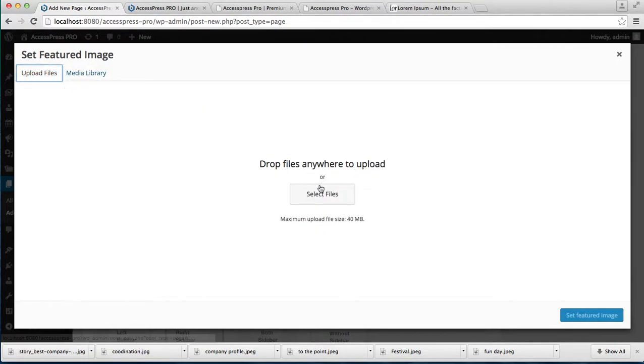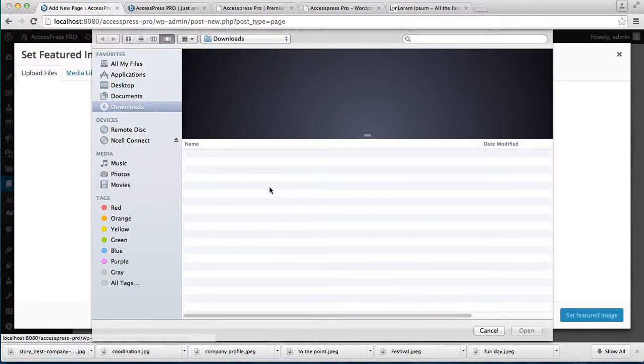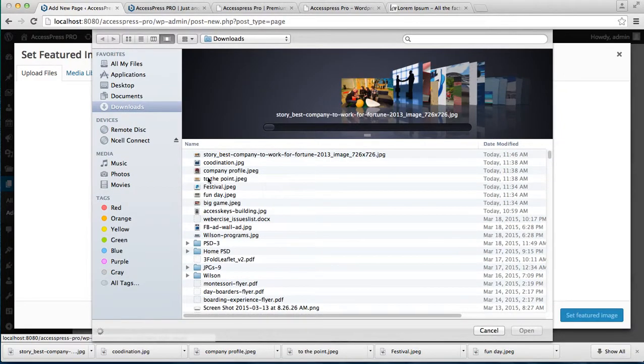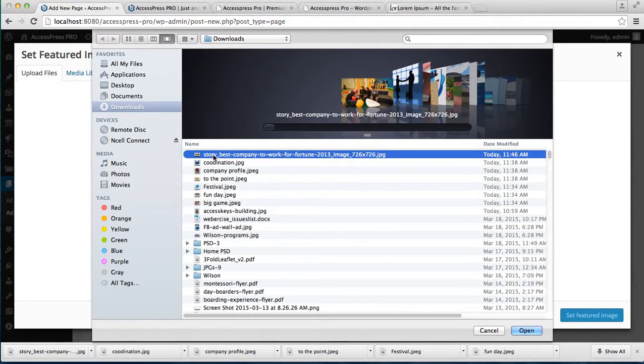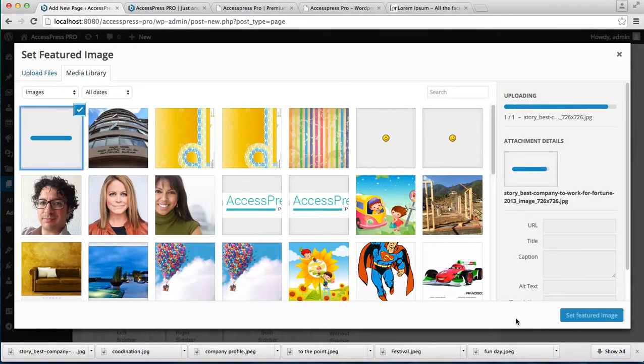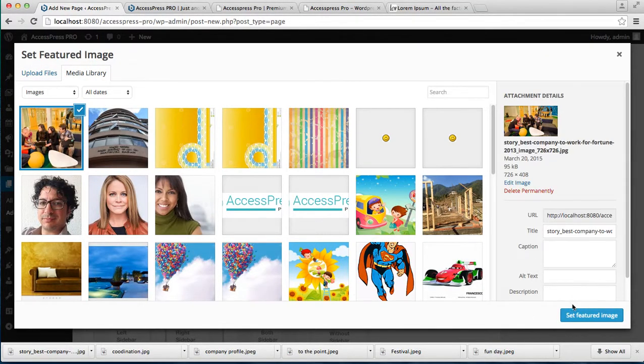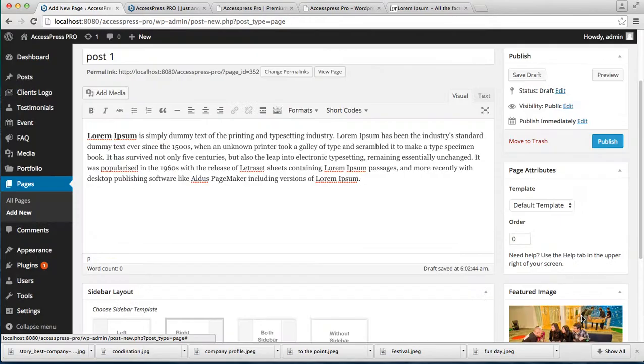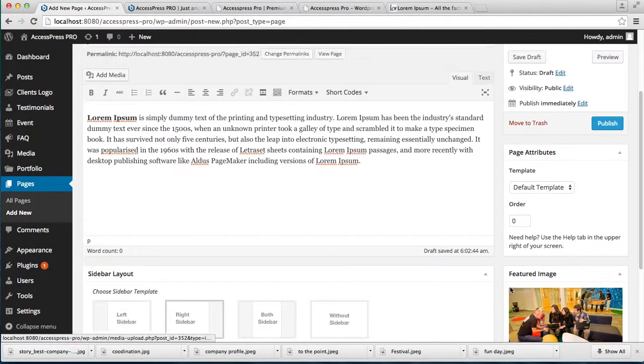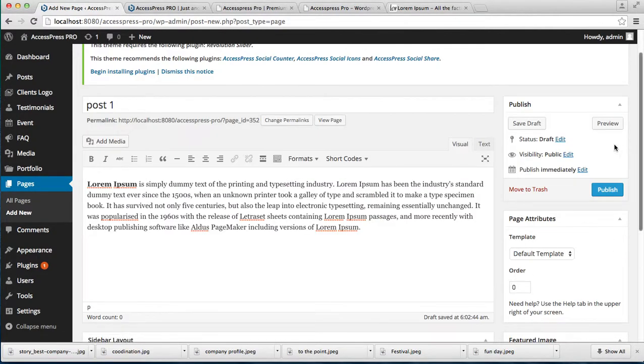I'm going to select a picture file from here and set it as the feature image, then publish it.